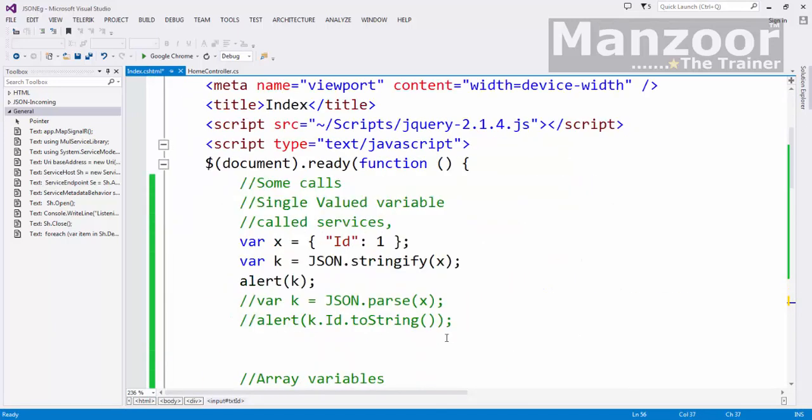I want to read that value and prepare object and convert it into JSON string and pass it to the server. So how do I prepare that? Instead of giving value directly here, I am going to read the value from the text box.